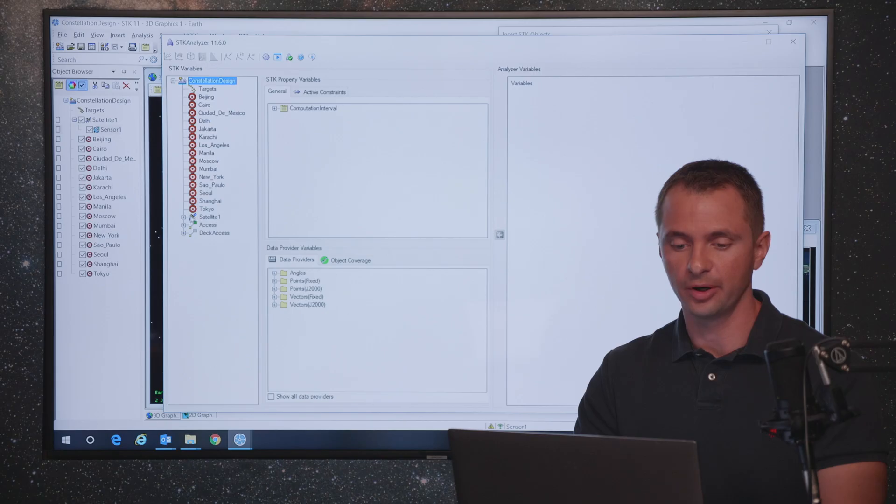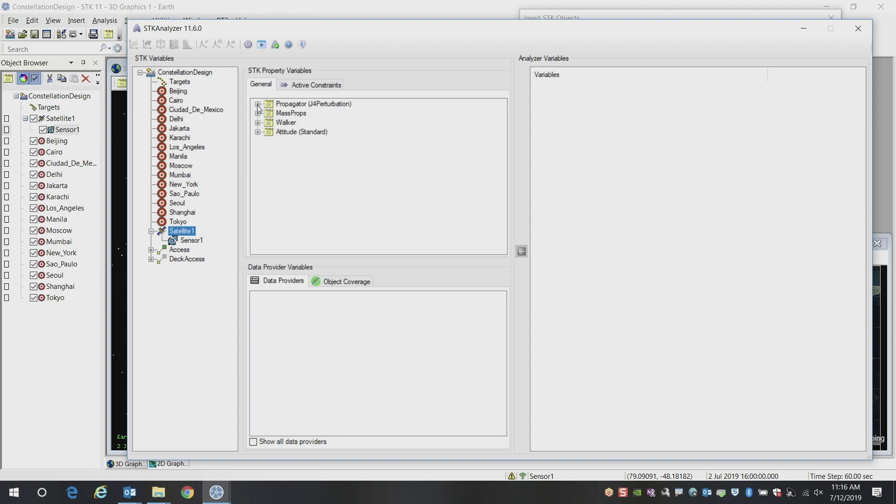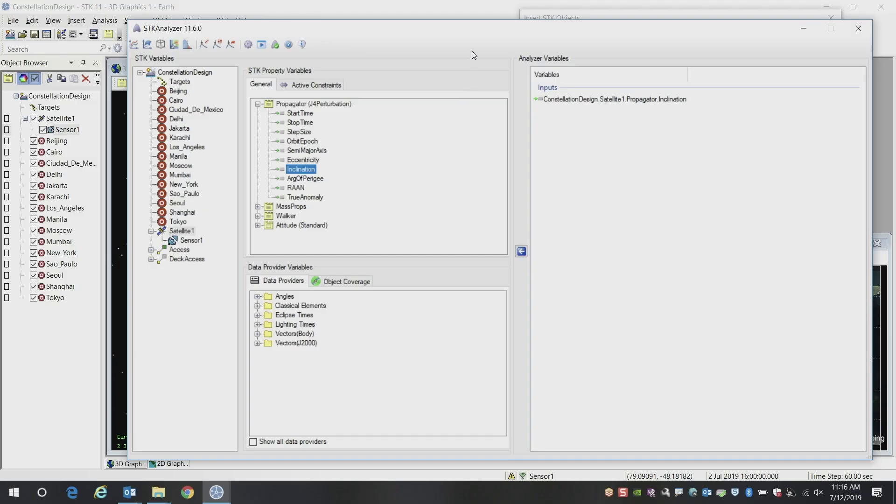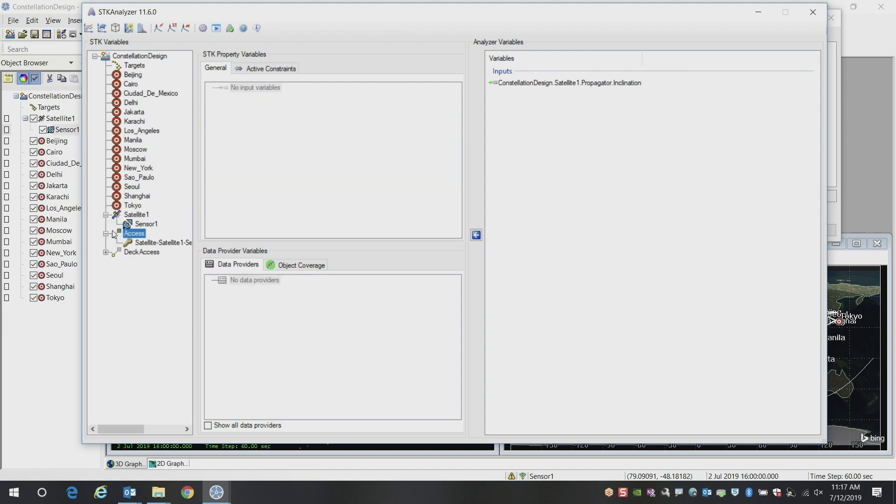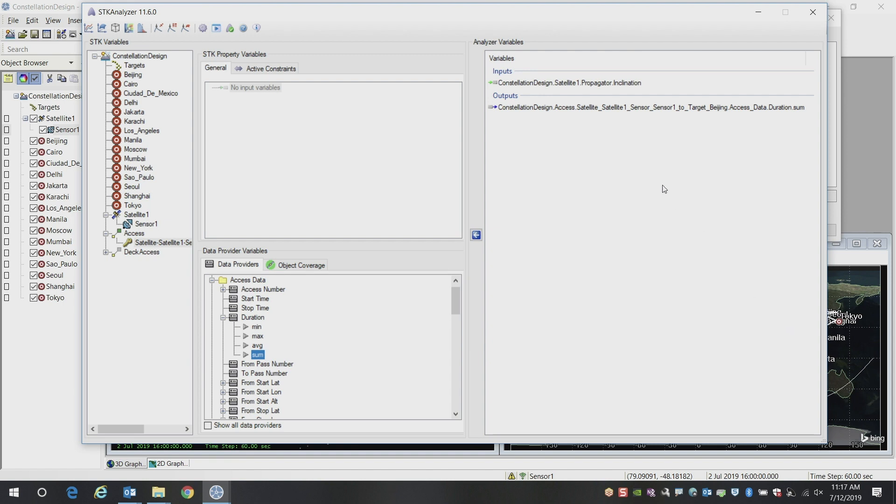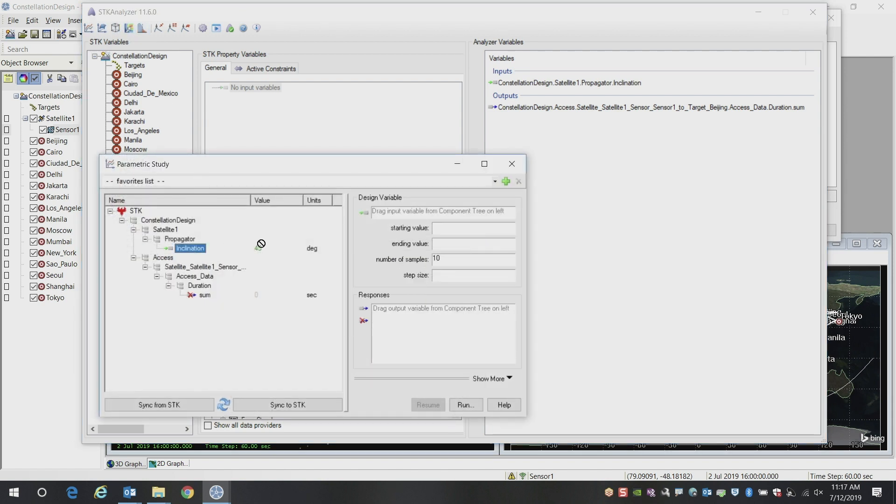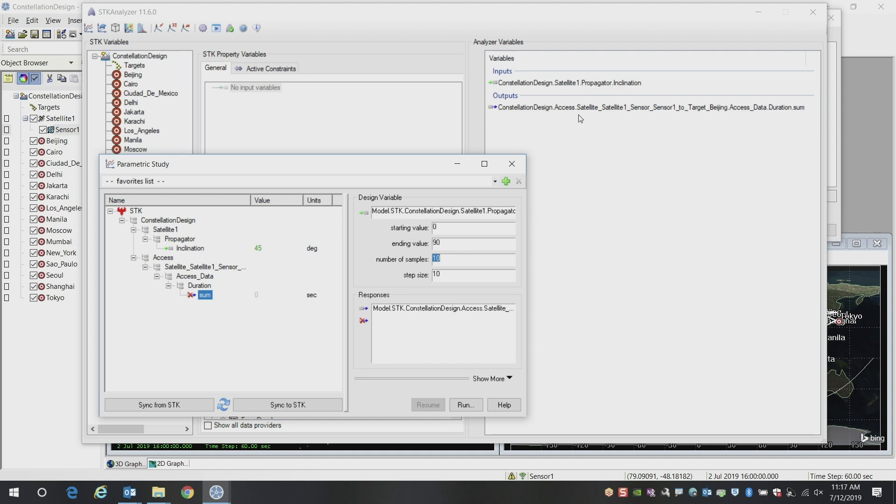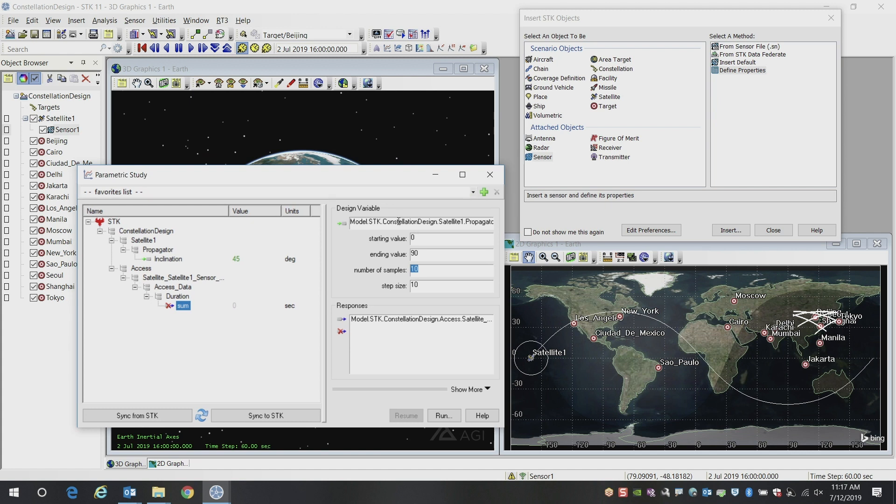In this case, what we're going to do is use this to vary different parameters in our scenario, such as the inclination of our satellite. We can select those variables that we're looking at, and then we can select the output parameters as well. The report that we created was called access times, and what we want to look at is the total duration of that access interval. Just like that, we've selected our input and output for our trade study. We can go ahead and launch a parametric study that will vary one input and evaluate the response of one output. In this case, we'll iterate the inclination of our satellite from 0 to 90 degrees at 10 degree step sizes, and then look at how the impacts are accessed to this single target here.